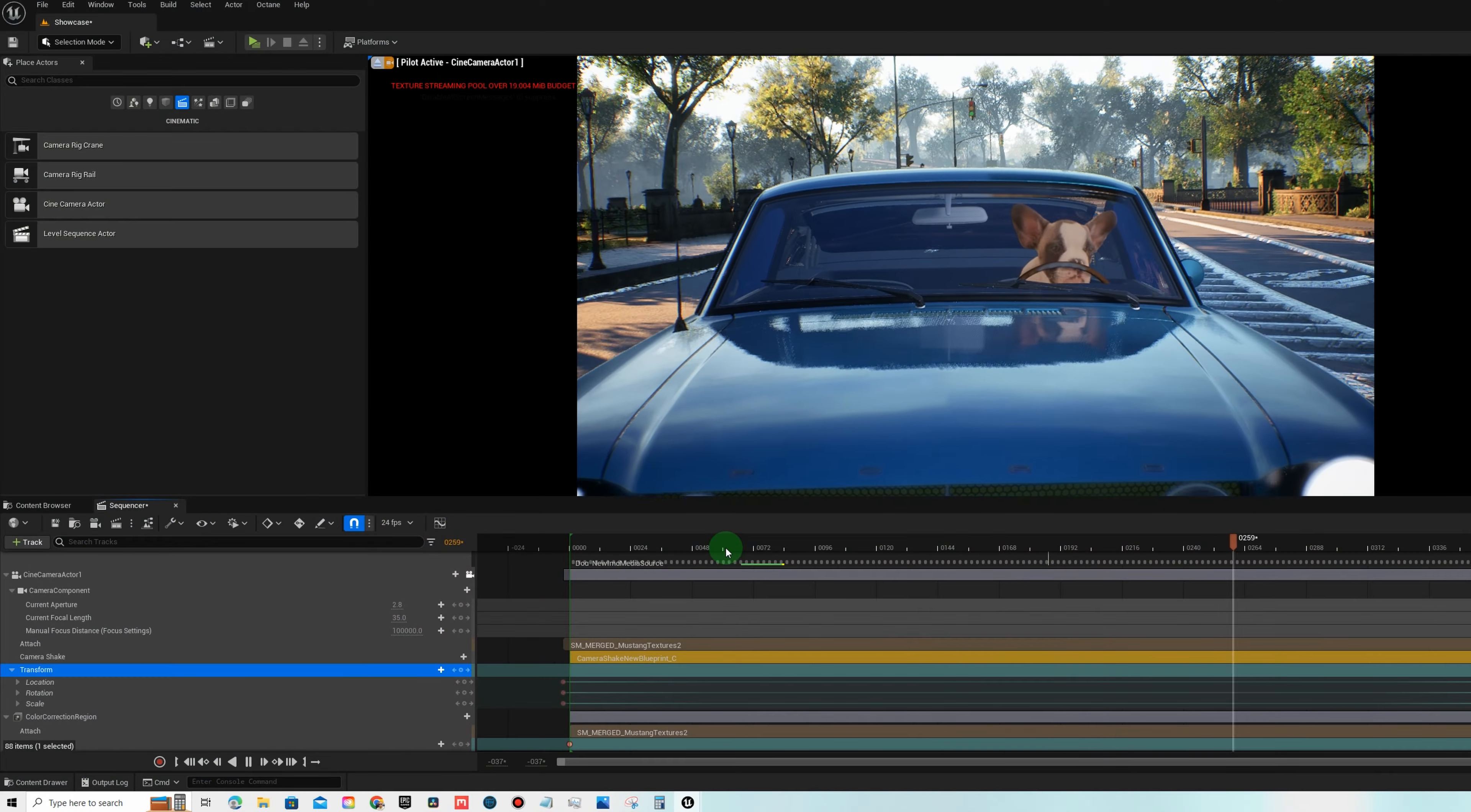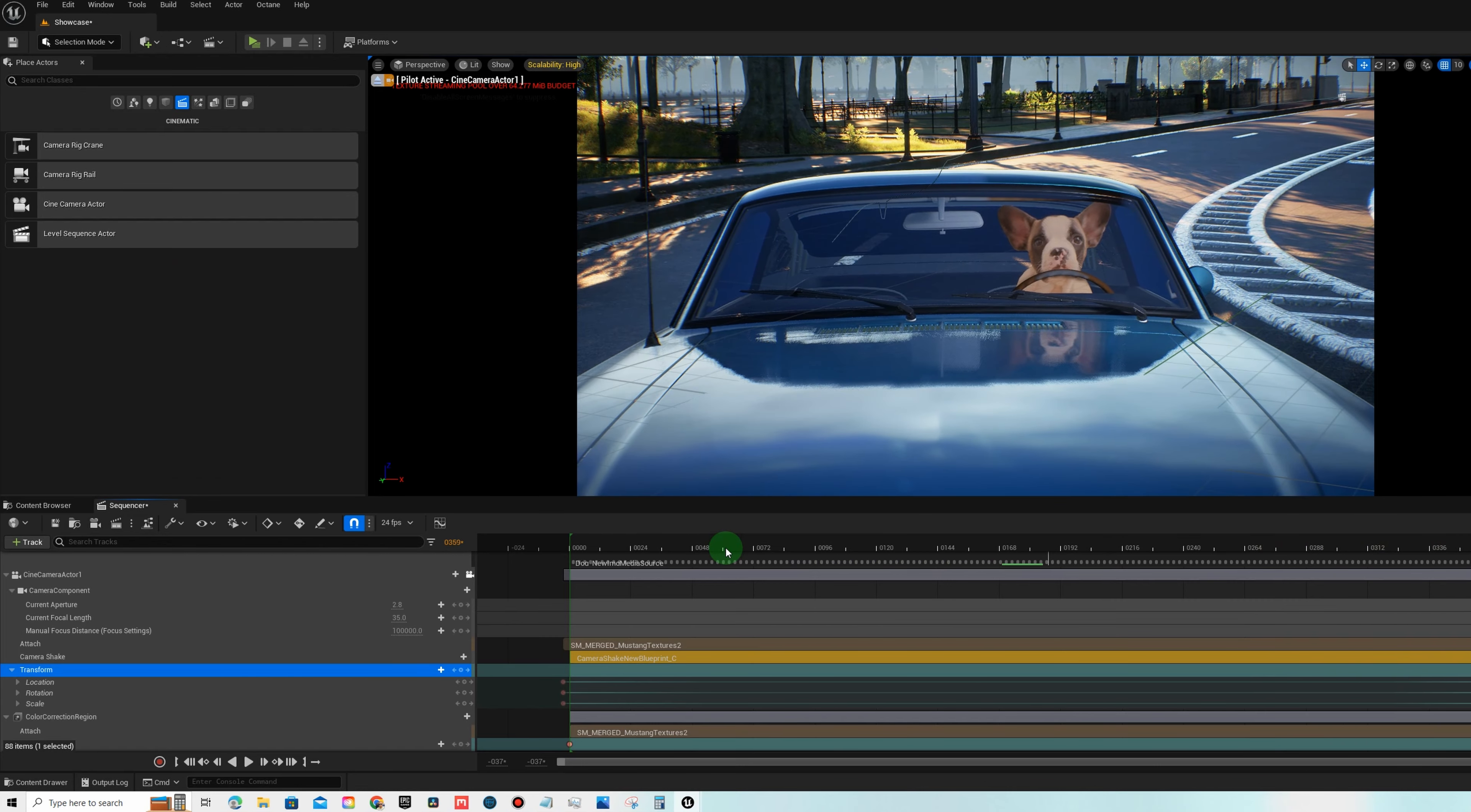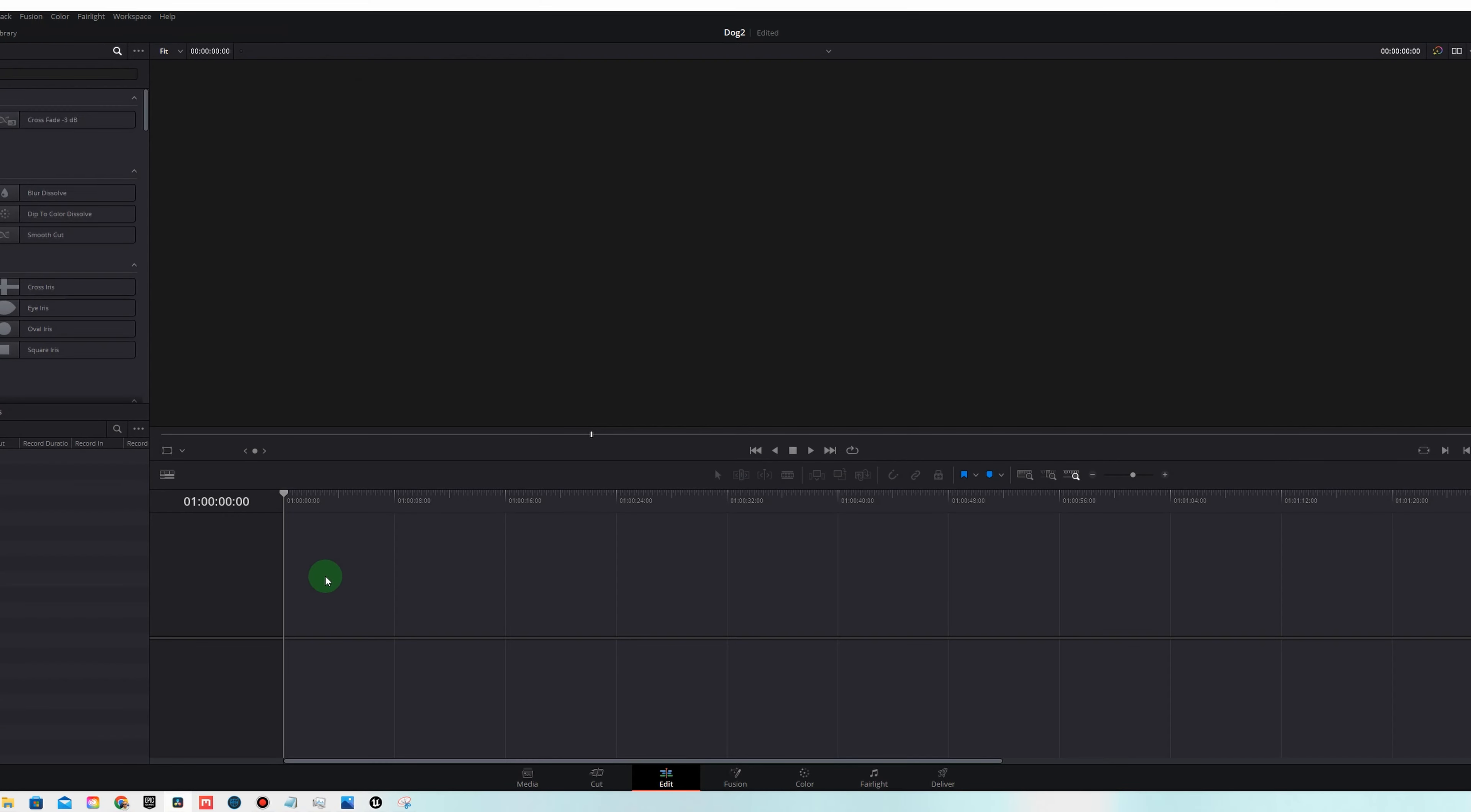In part three, we're going to be doing more animation stuff. In part four, we're going to be doing more rendering stuff. So let's just jump right into part two here. The first thing we're going to need to do is download our footage of the dog. This is free green screen footage from Anna Chevette's. Check the link in the description. The reason I chose this footage is because the dog is eye level with the camera.